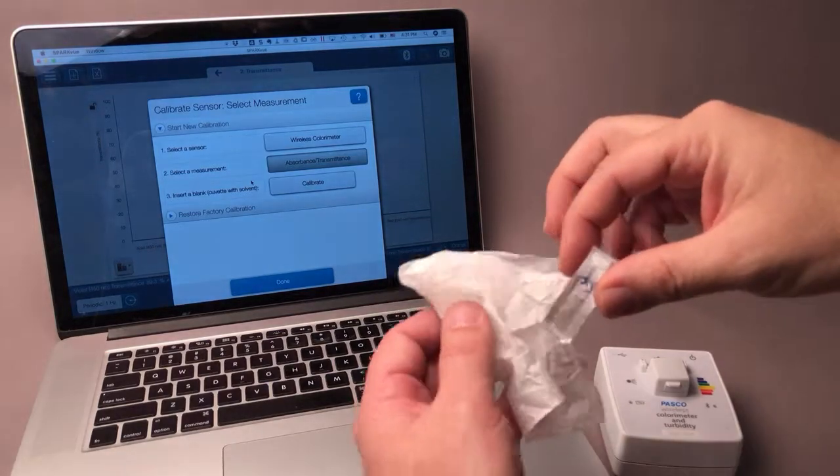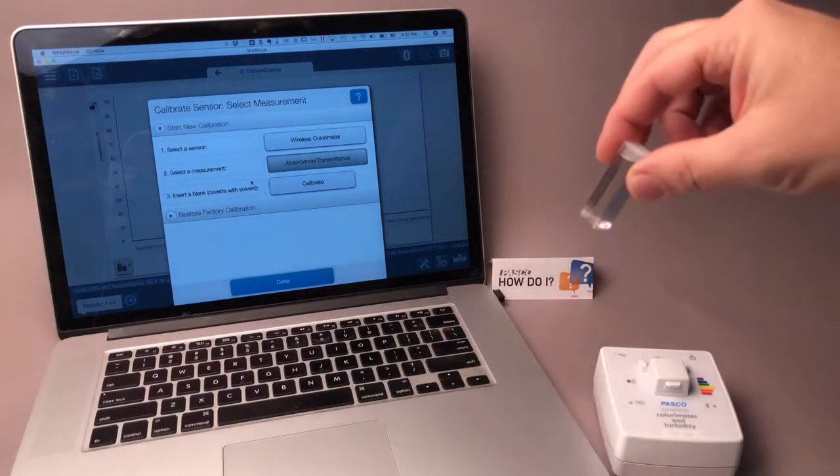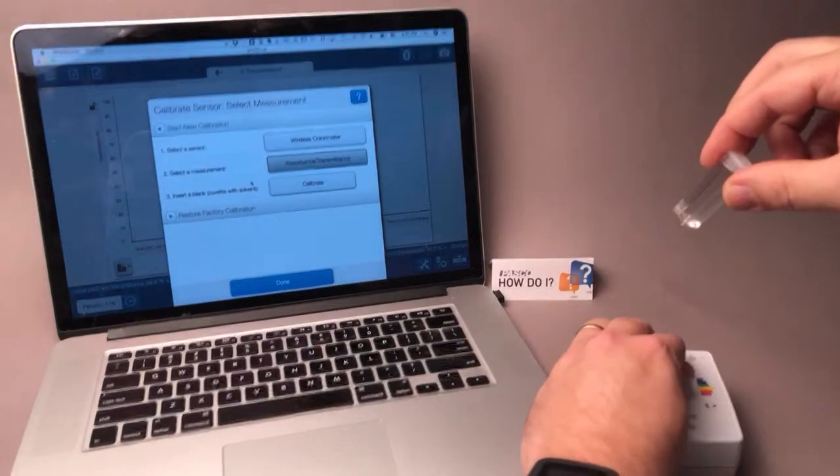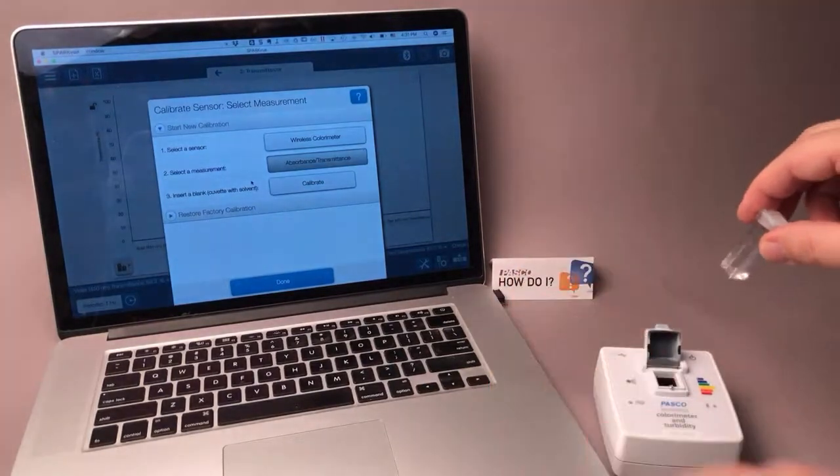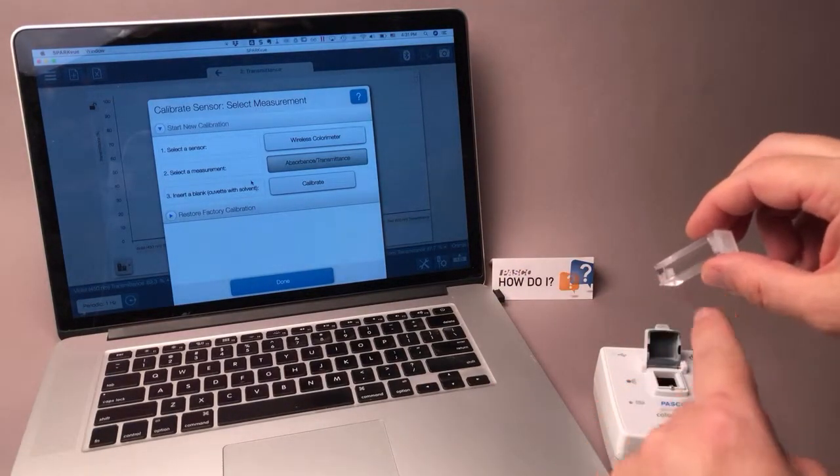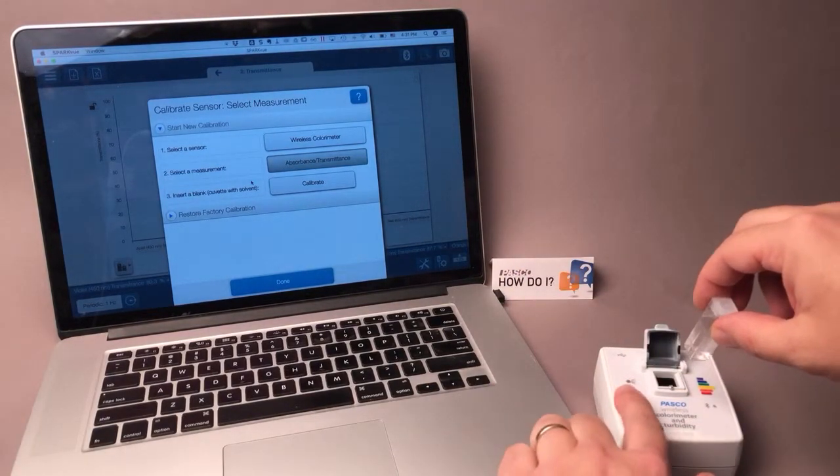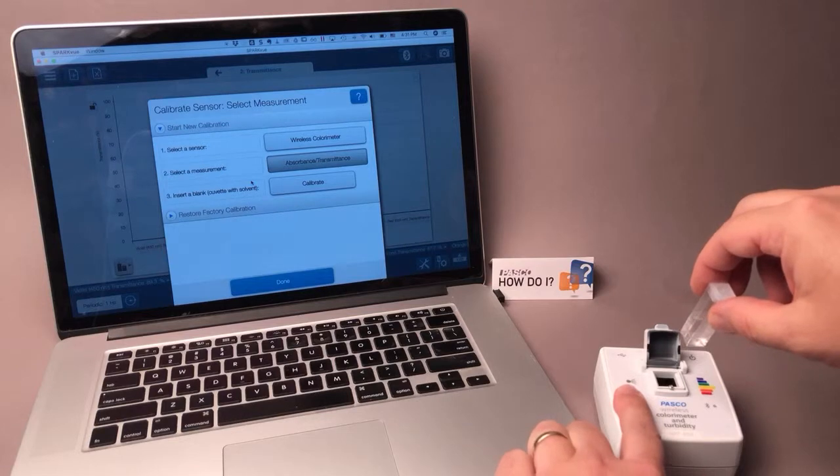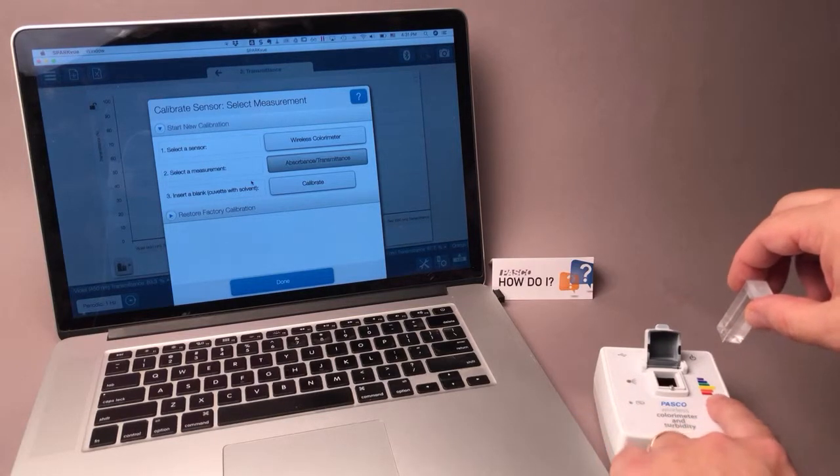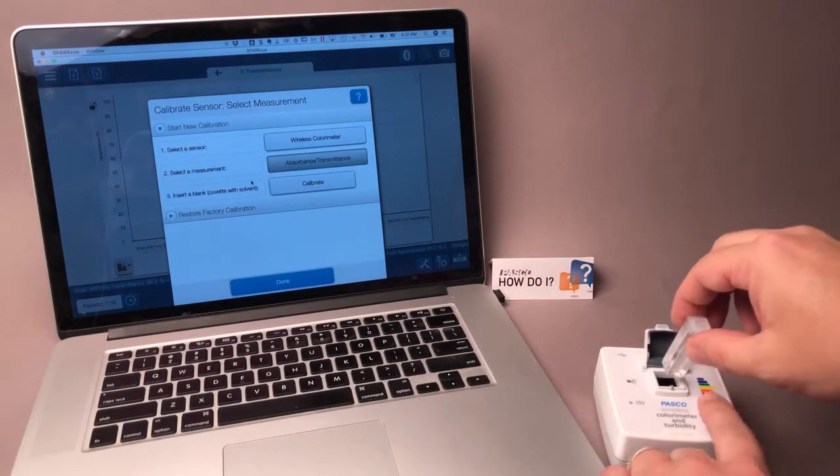I'm going to clean the two clear sides of the cuvette with the tissue, open the lid of the sensor, and I'm going to make sure that the clear sides of the cuvette are facing the light source and the colorimeter sensor as indicated by the colored bars.